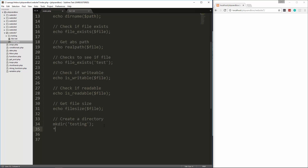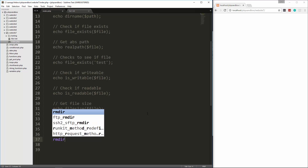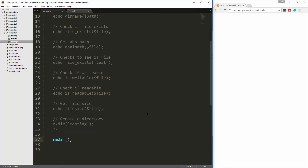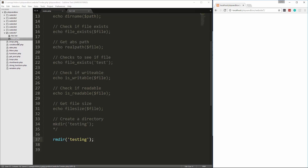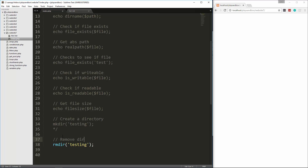Another thing we can do is delete a directory. The rmdir command will delete a directory as long as there are no files in it. So let's say rmdir testing and reload, and you'll see that testing folder is now deleted. So this will remove a directory if it's empty.